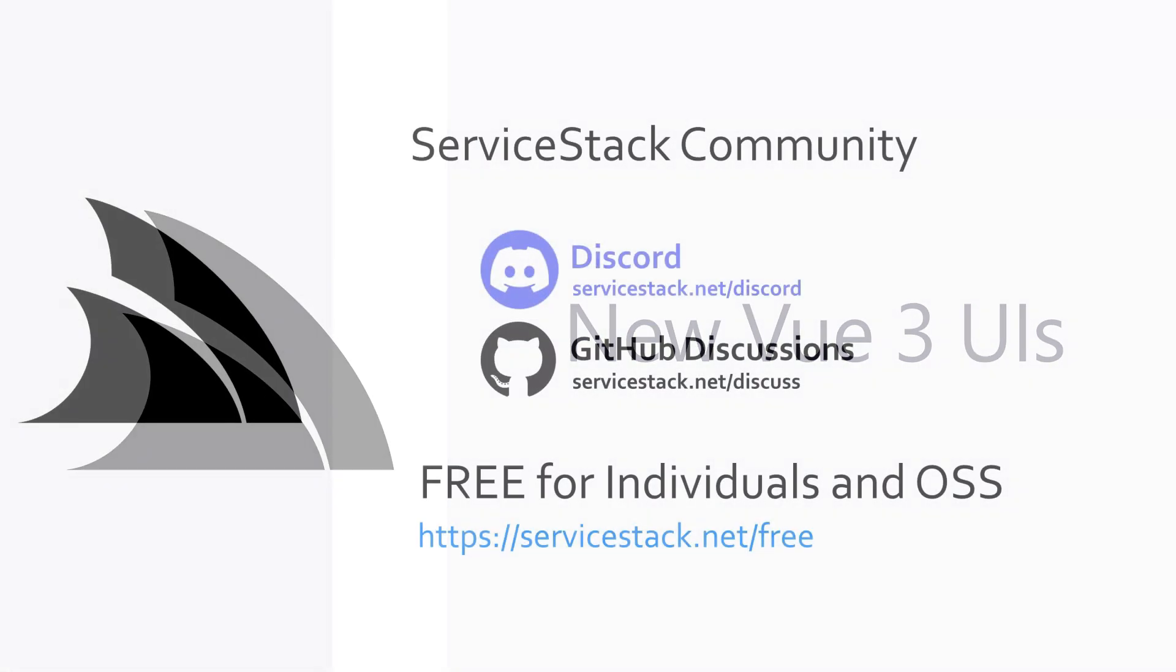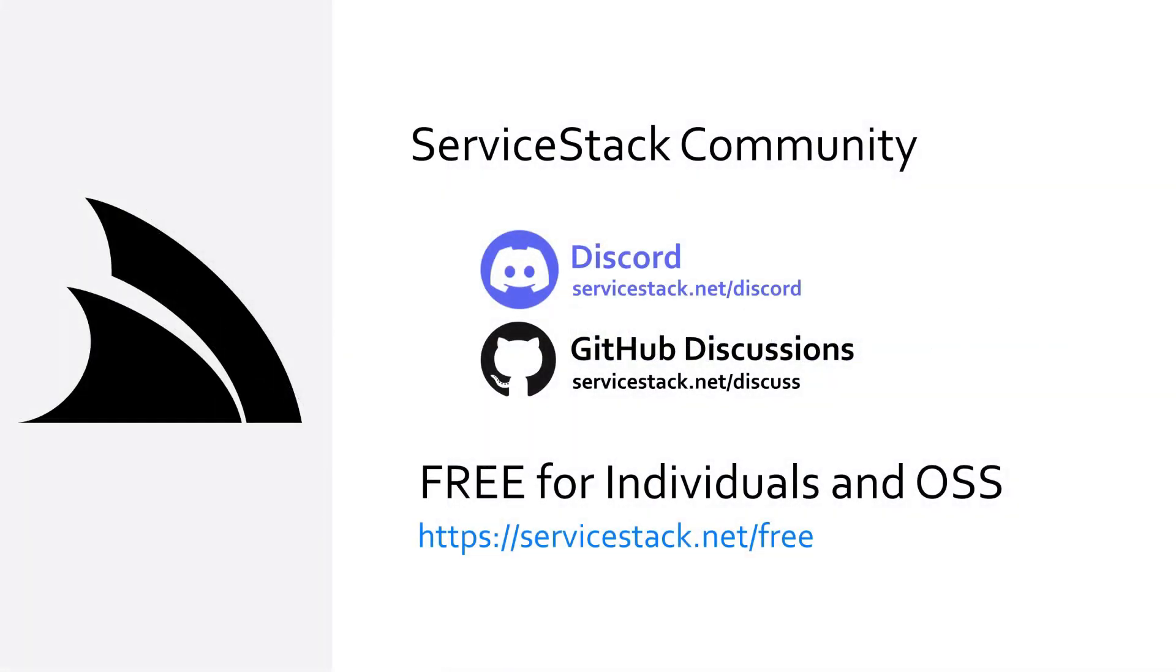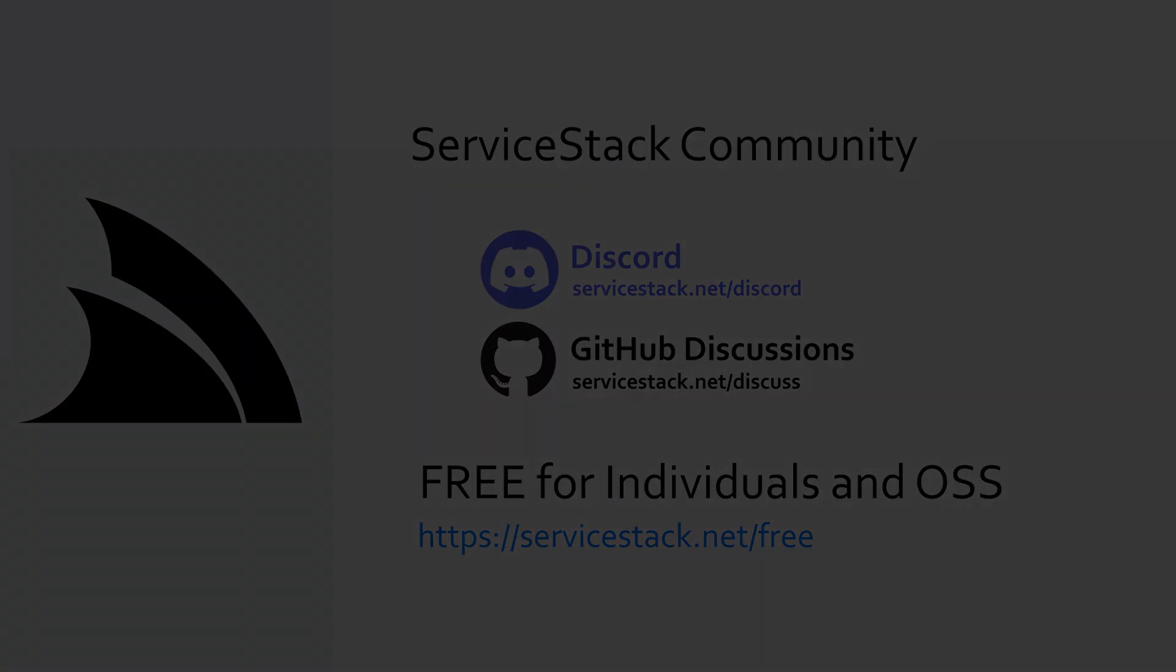Well that's it for this video. If you have any suggestions or feedback about our templates or videos, let us know in the comments. If you want to know more, check out our other videos and join us in the ServiceStack community through our discord and GitHub discussions. ServiceStack is free for individuals and open source projects so anyone is welcome. And as always, thanks for watching.